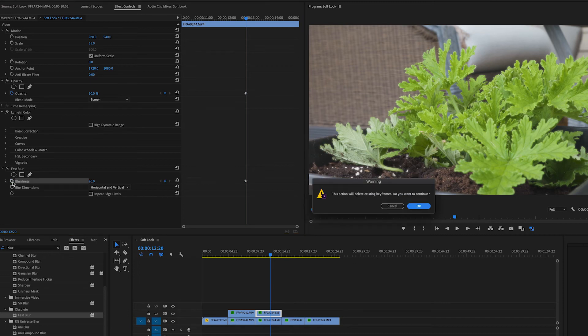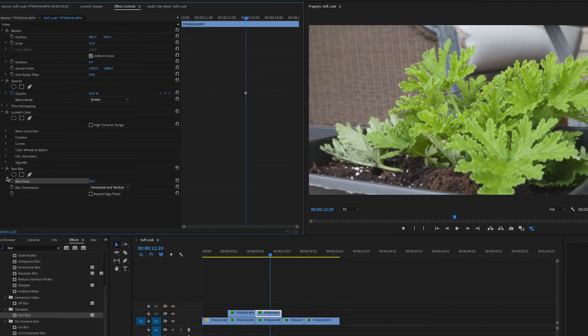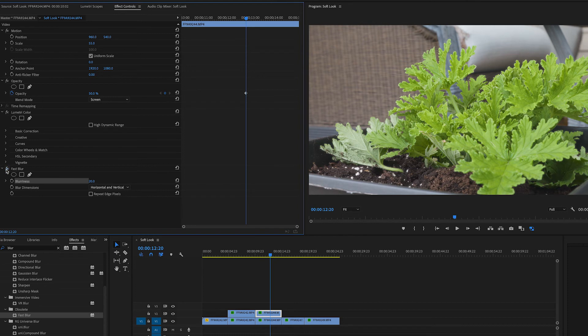20. Now we're starting to lose, whoops, clicked the wrong option there. At 20, we really are not seeing, we're seeing a little bit of bloom, a little bit of softness on the image, but we don't get that glow.